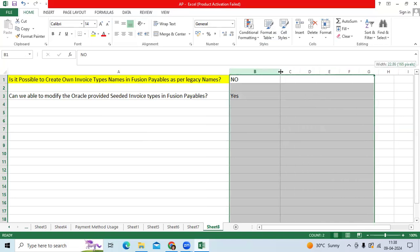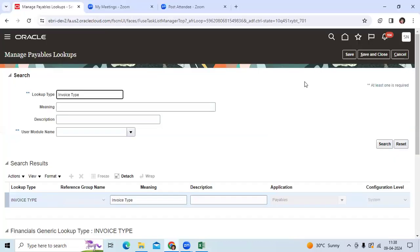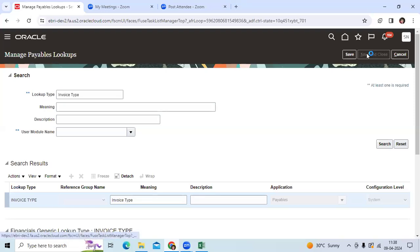We are not comfortable with Oracle invoice types, can we use our own names? Go to Manage Payable Lookups as navigation.